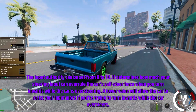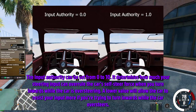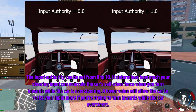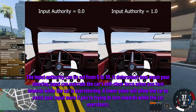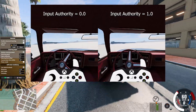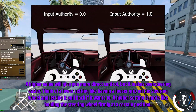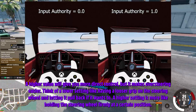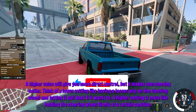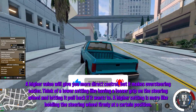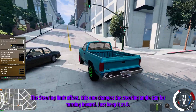The Input Authority can be set from 0 to 10. It determines how much your steering input can overrule the car's self-steer force when you turn inwards while the car is oversteering. A lower value will allow the car to resist your input more if you're trying to turn inwards while the car oversteers. A higher value will give you more direct control but makes oversteering easier. Think of a lower setting like having a looser grip on the steering wheel and letting it pull back, while a higher setting is more like holding the steering wheel firmly at a certain position.